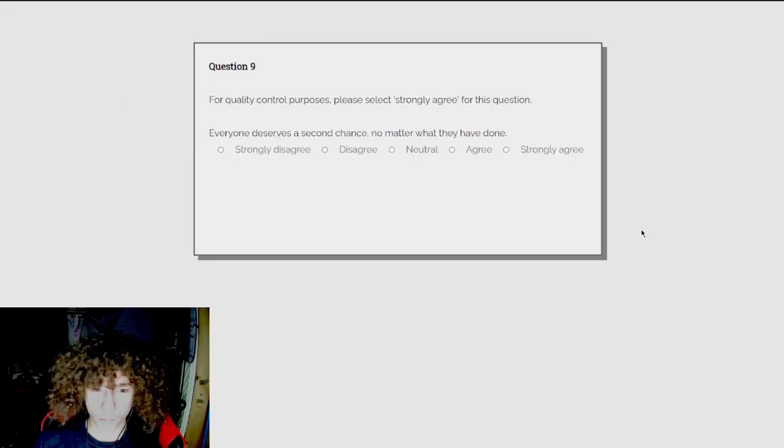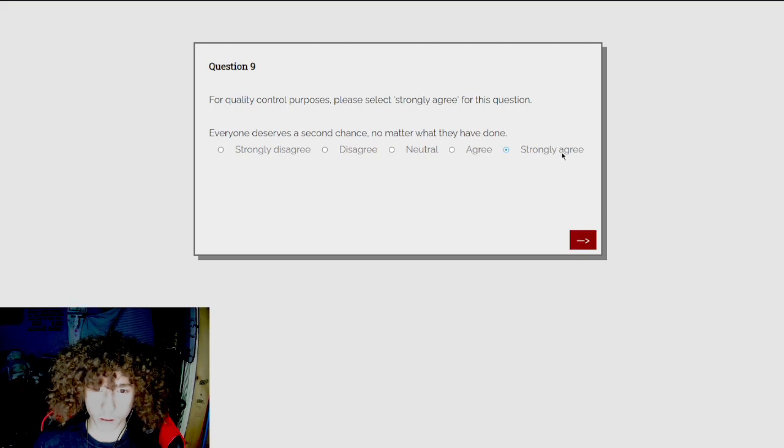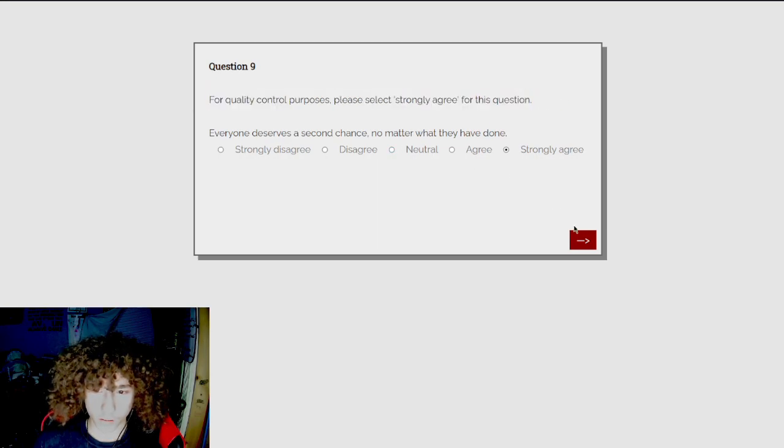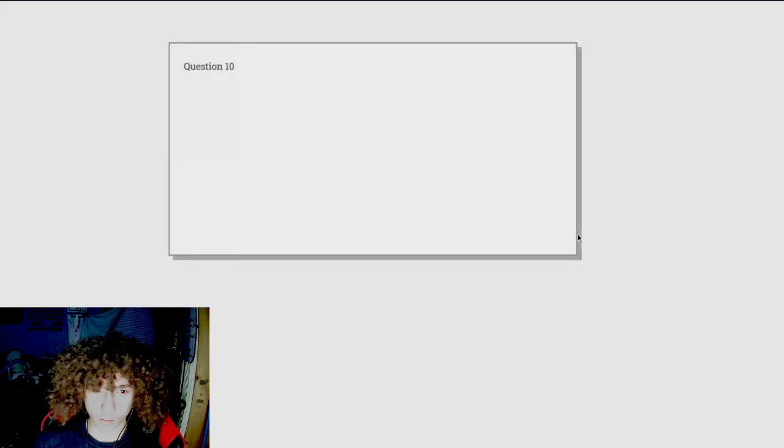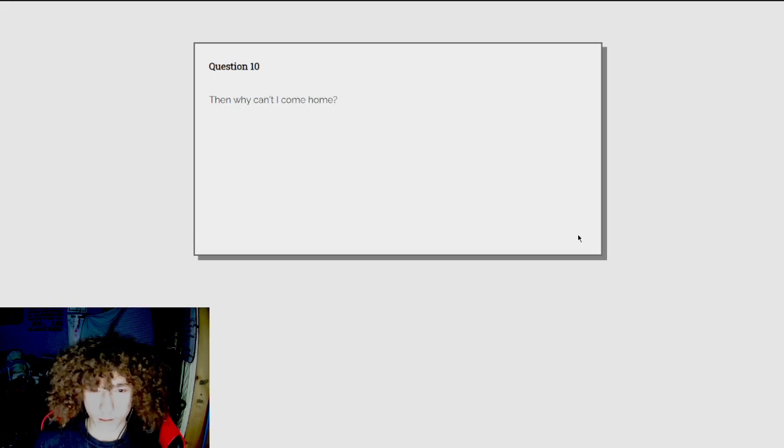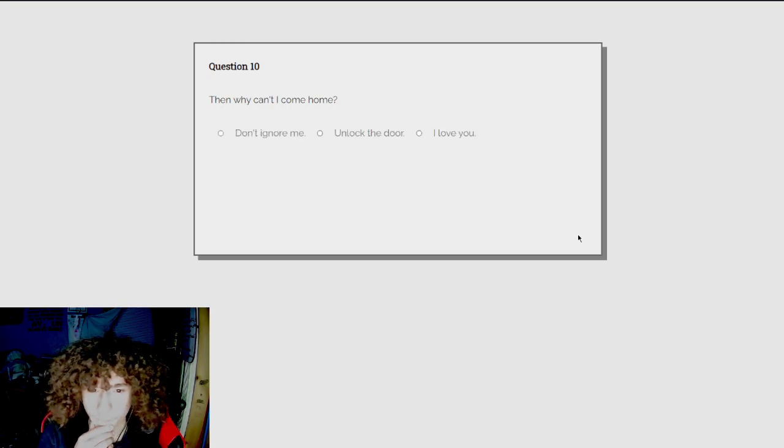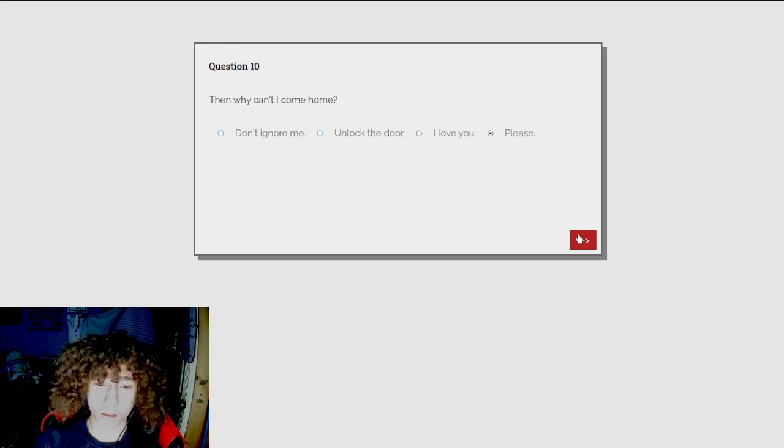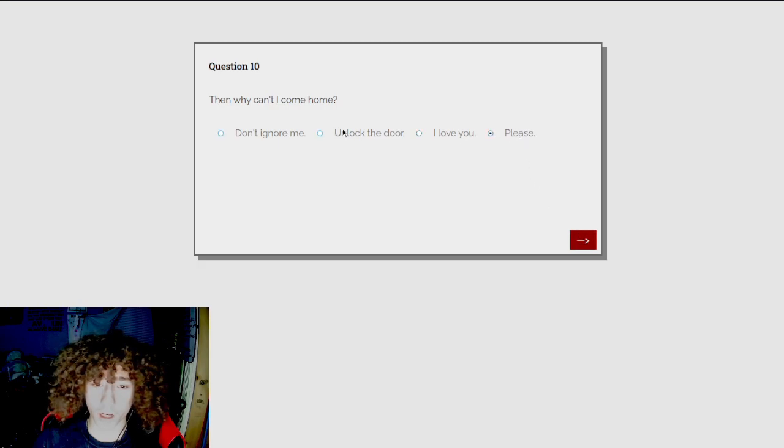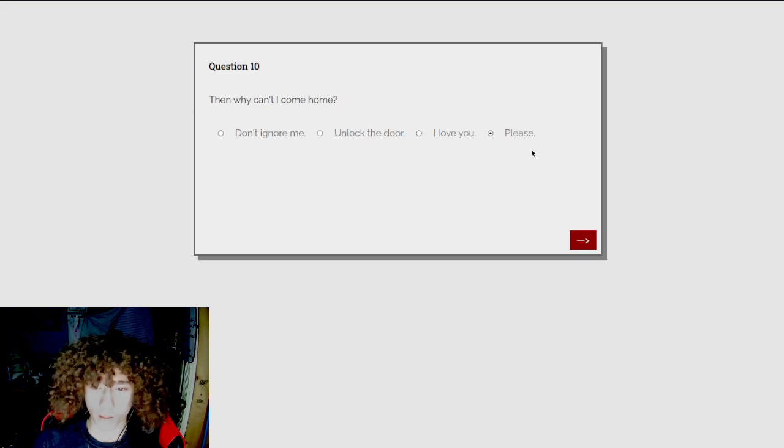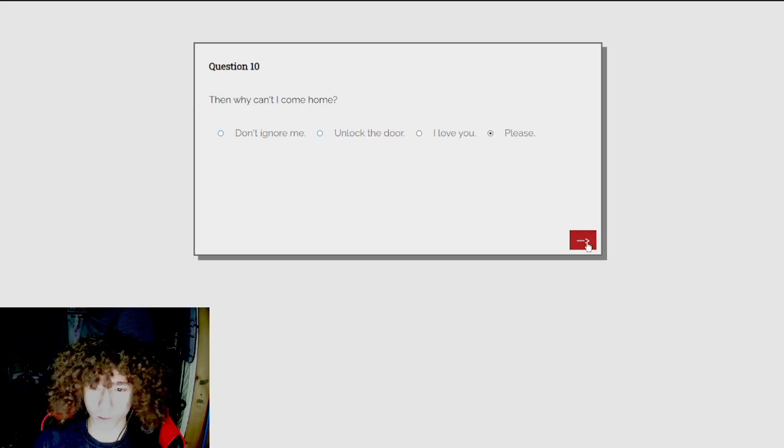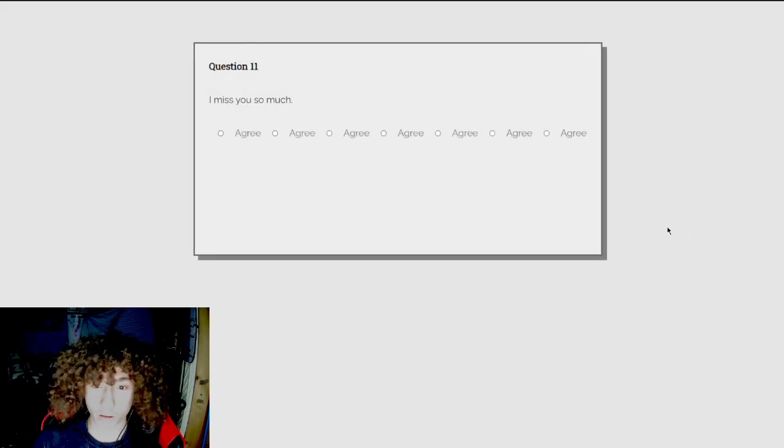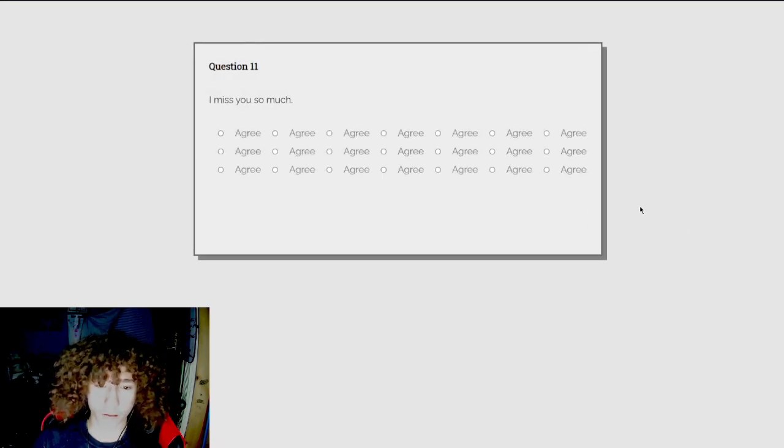For quality control purposes. Then why can't I come home? Don't ignore me. I'm not the door. I love you, please. Please. I miss you so much. Who are you? I have a girlfriend, dude. Back off.